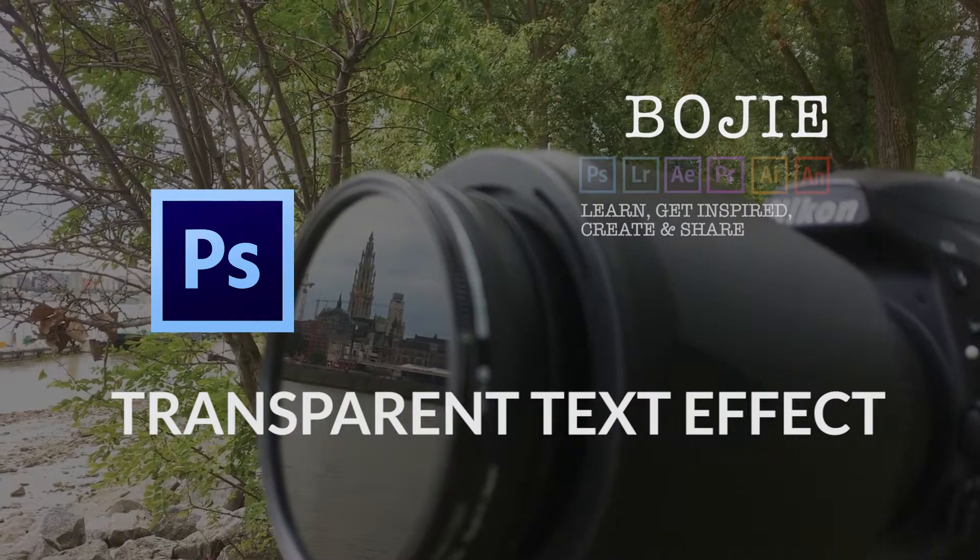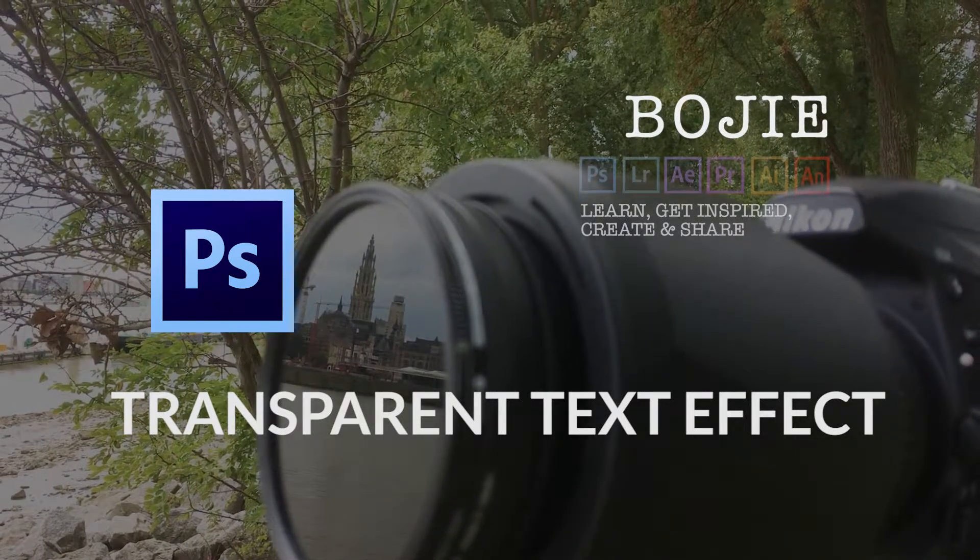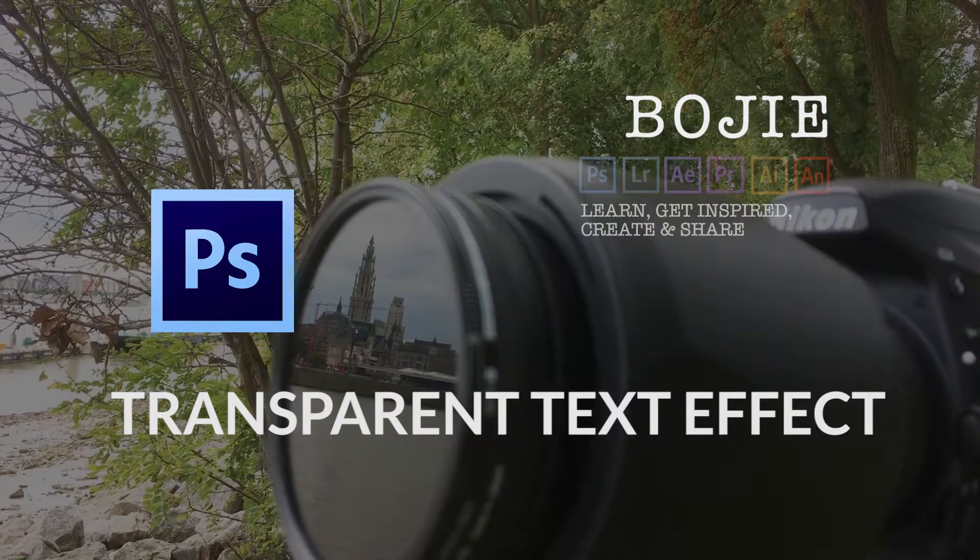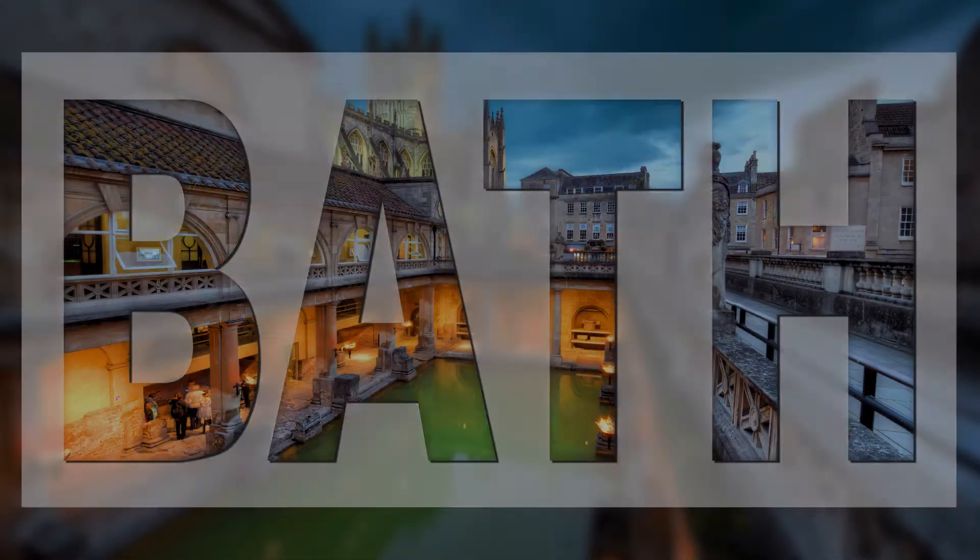Hello everybody, in this quick video I will show you how I put transparent text on an image in Photoshop.